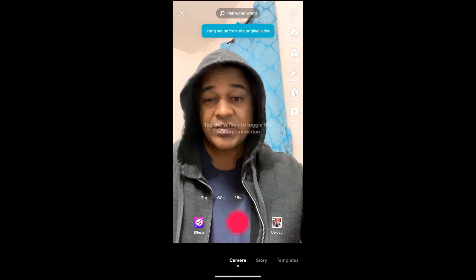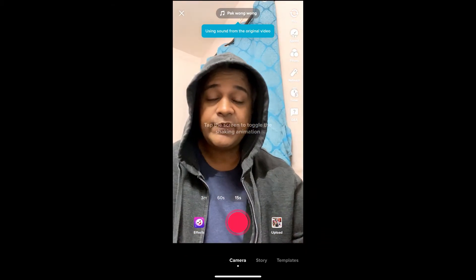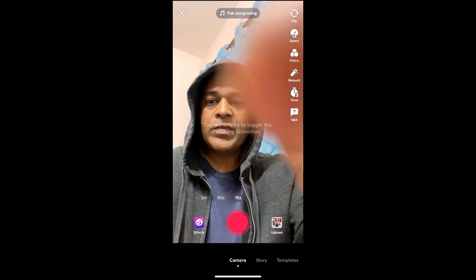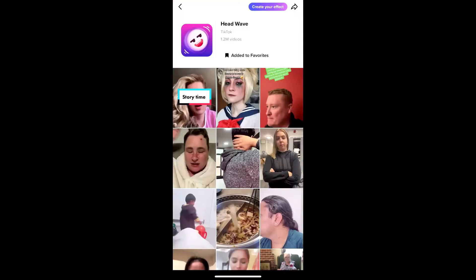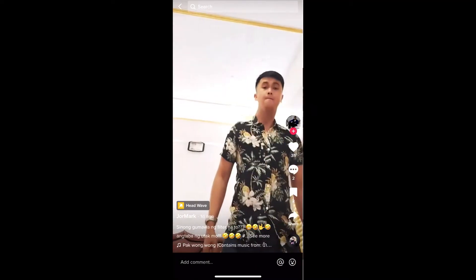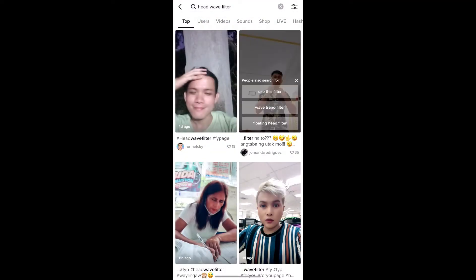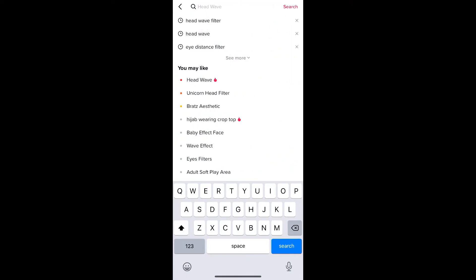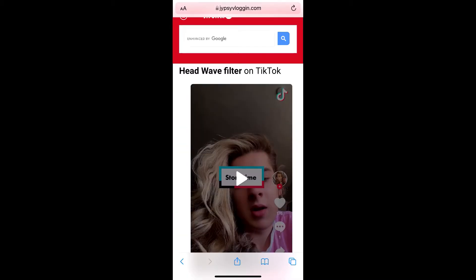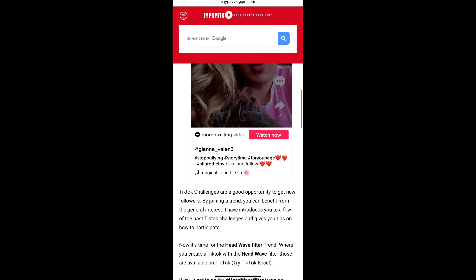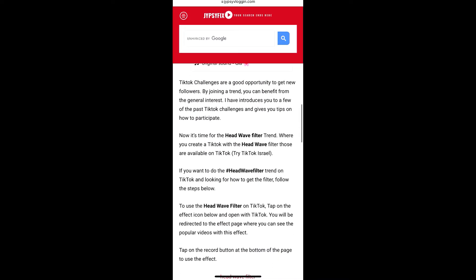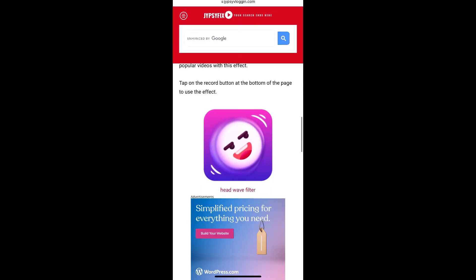If you are not getting the filter from the For You page either, you can visit a website — the link will be in the description box below. On this website you will see the effect icon; just tap there.